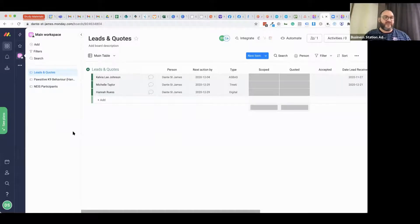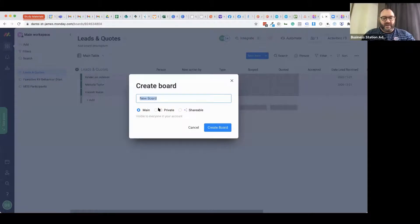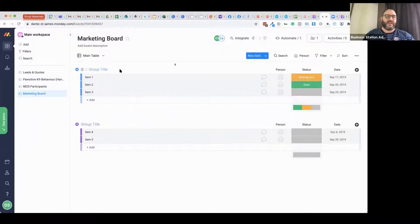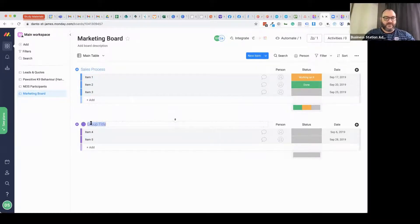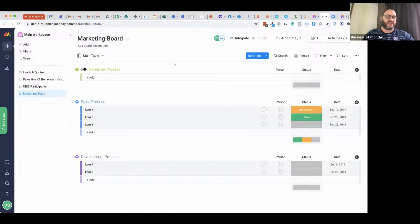Let's have a look at Monday.com. It has a really friendly interface and is simple to make your way around. I want to set up a new board — I'll call it my 'Marketing Board.' I can group things into a sales process, a development process, and a handover process — the three major processes in my business. I can drag these groups around to reorder them: sales, development, then handover.